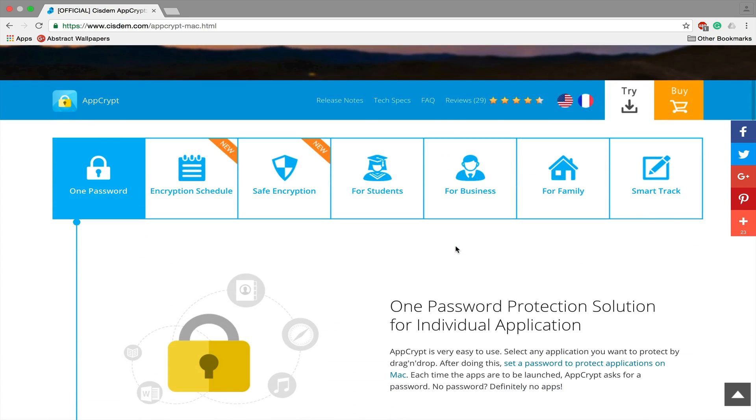So this app is available for different uses for students, businesses, for family, all that stuff. What I would find it really useful for if you want to lend your laptop to one of your friends, they can't access any of the applications you don't want them to by setting a password yourself.